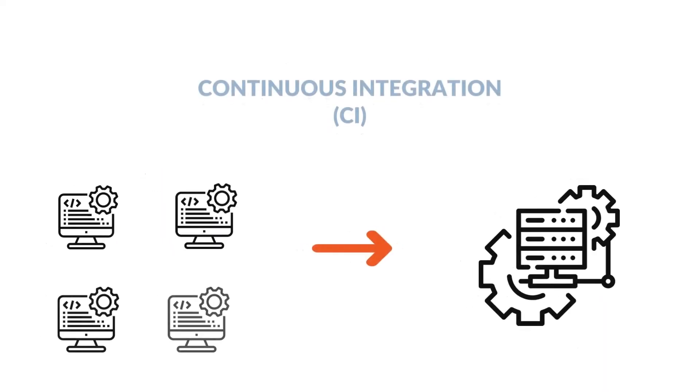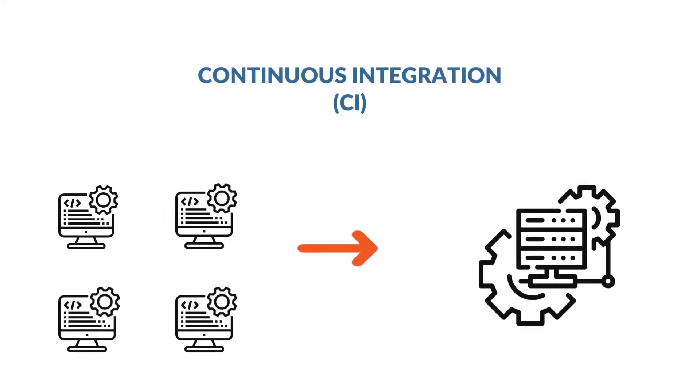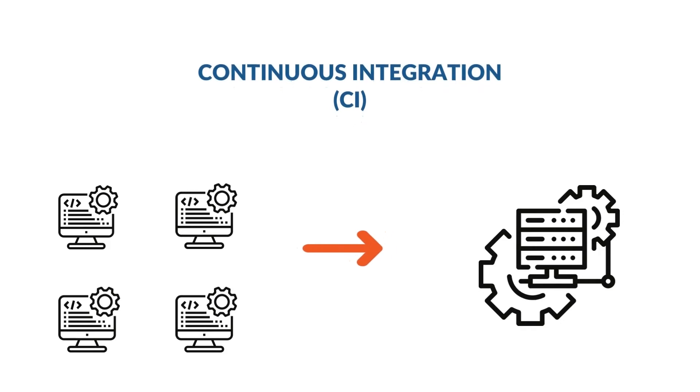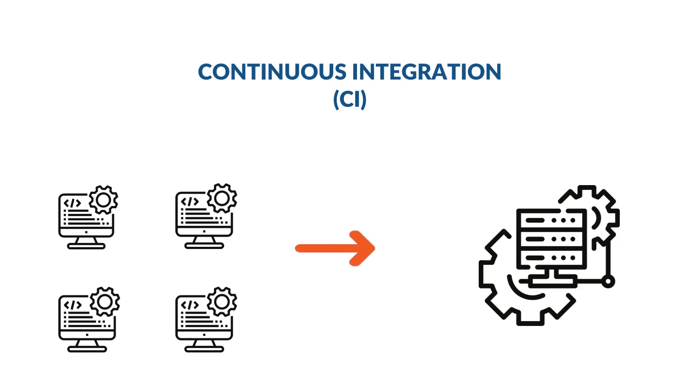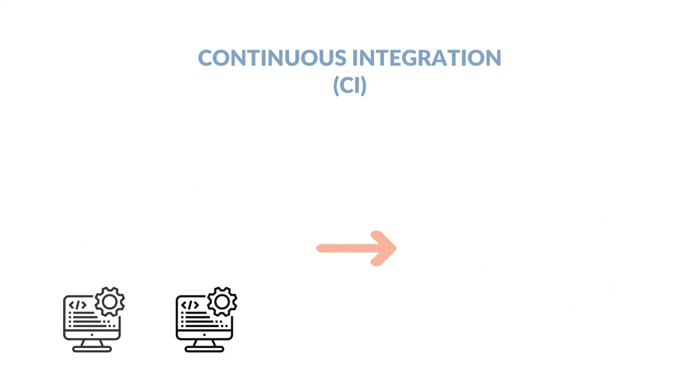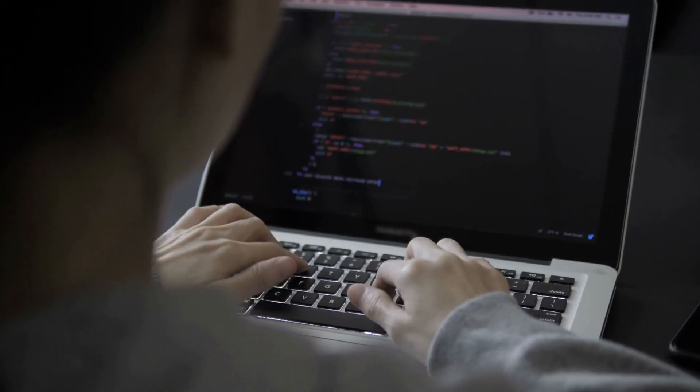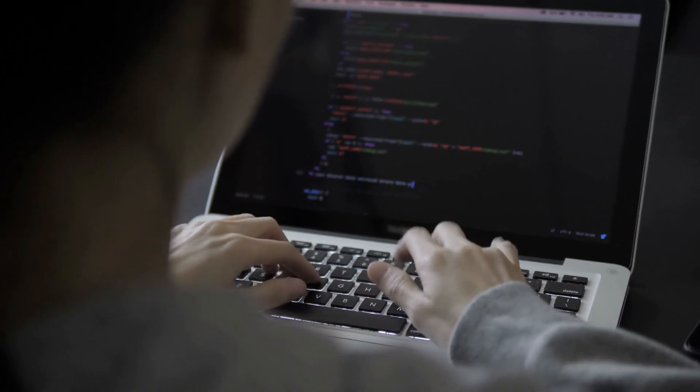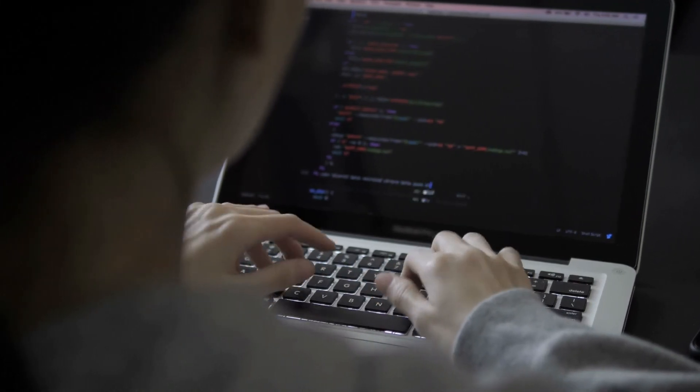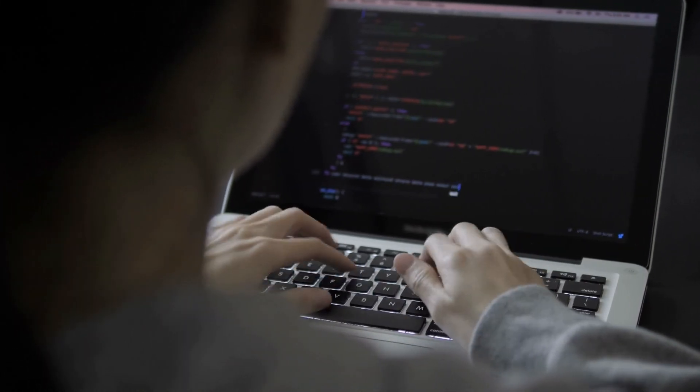Another element is continuous integration, aka CI, which is usually employed to ensure every element is compatible throughout the development cycle. CI automates the incorporation of code changes from various contributors to a single software. Without CI, development teams would have to integrate thousands of lines of code at once.